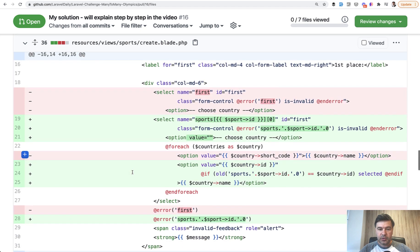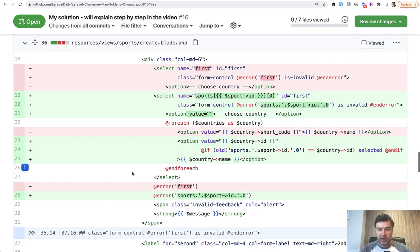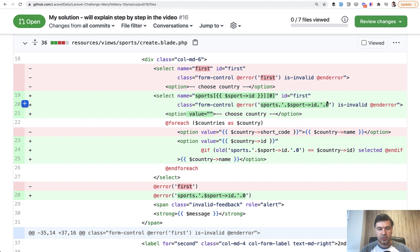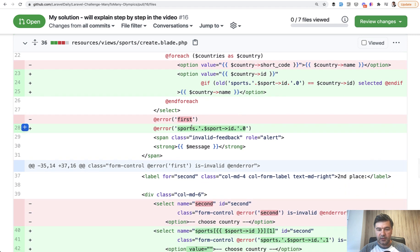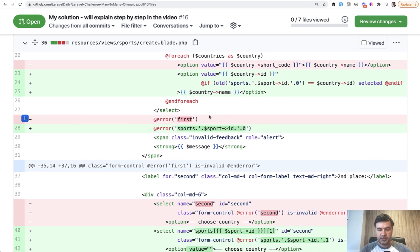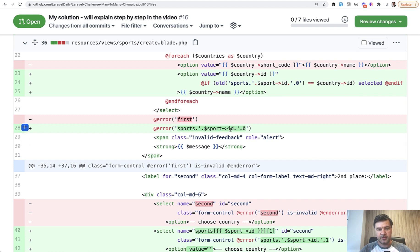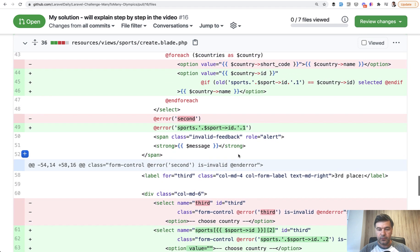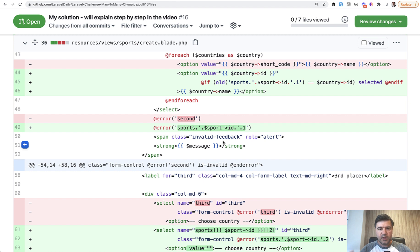And also you can see that in the blade, so error sports dot sport ID dot zero is how I get to error parameter. And same here, so if there is error message with sports with specific sport and specific number, it's sports dot sport ID dot zero or dot one in this case. So that's about validation of required fields separately.